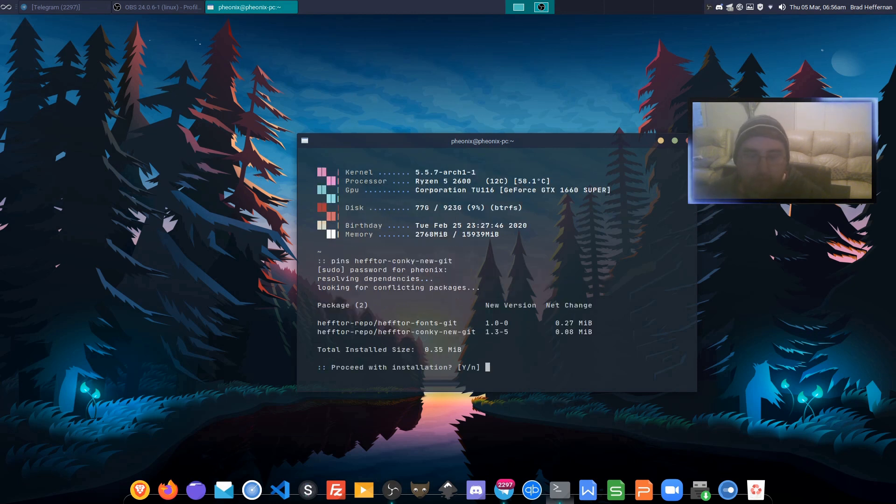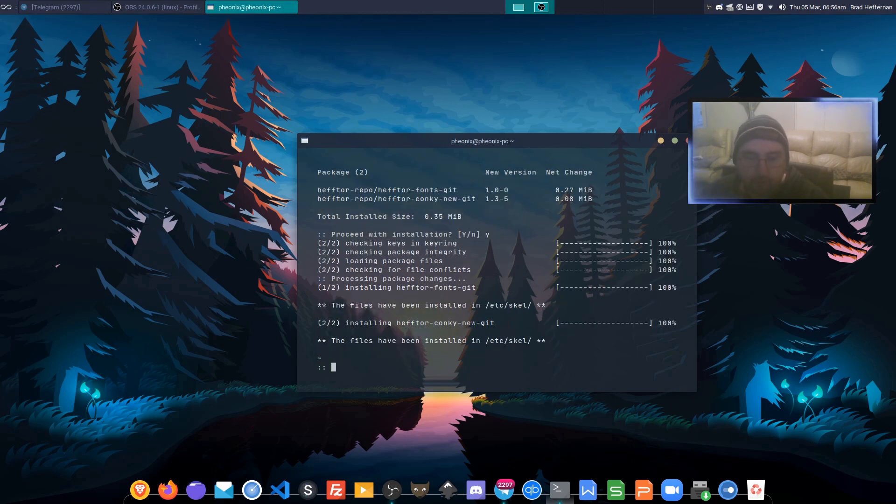We're just going to install heftor-conky-new, and that should pull in the fonts for us as well. Yes, excellent, that's working.